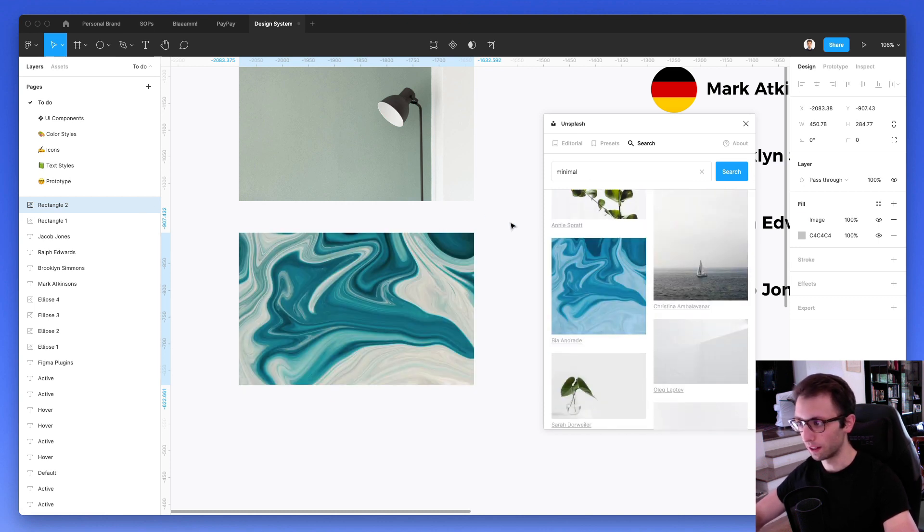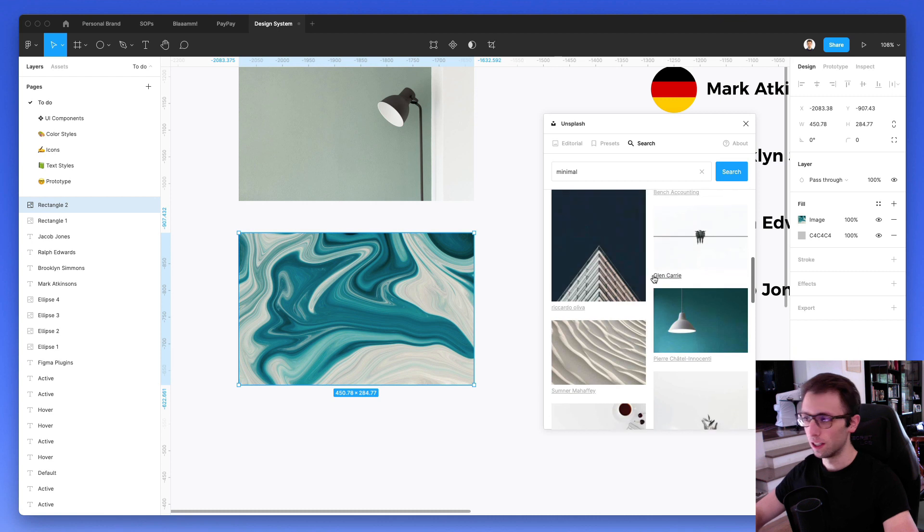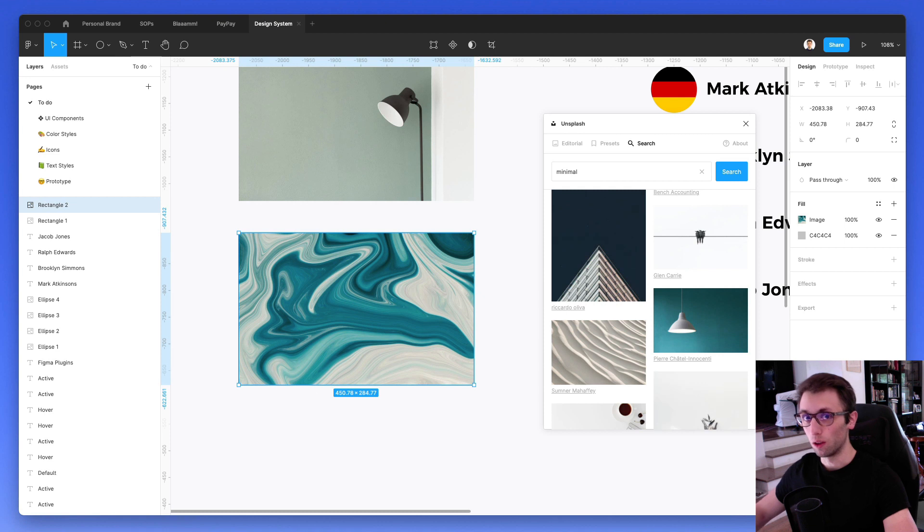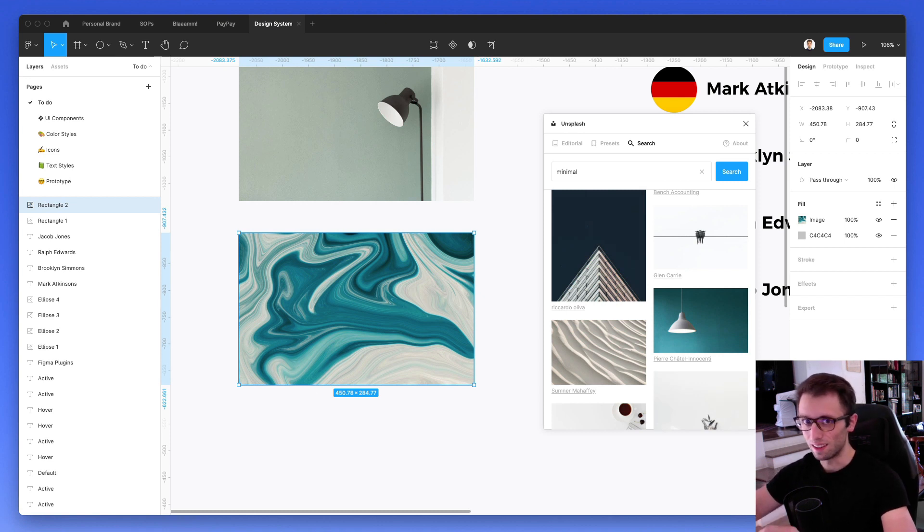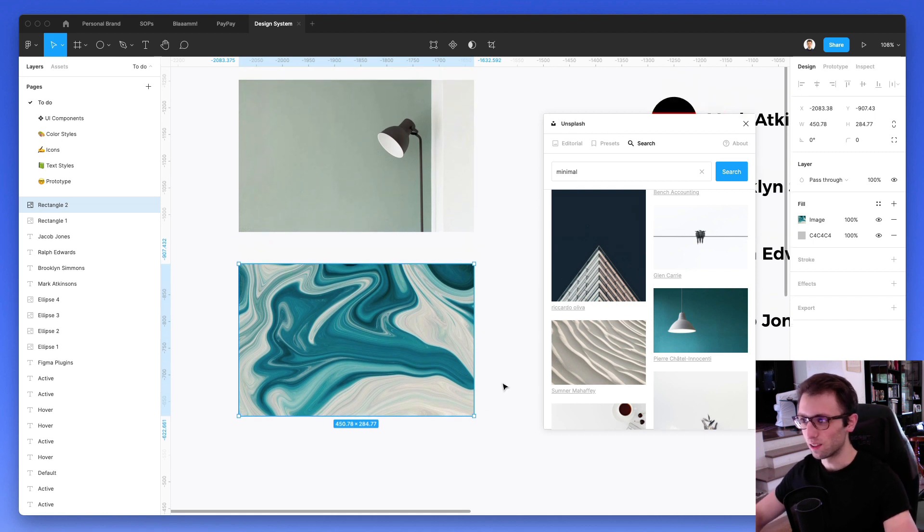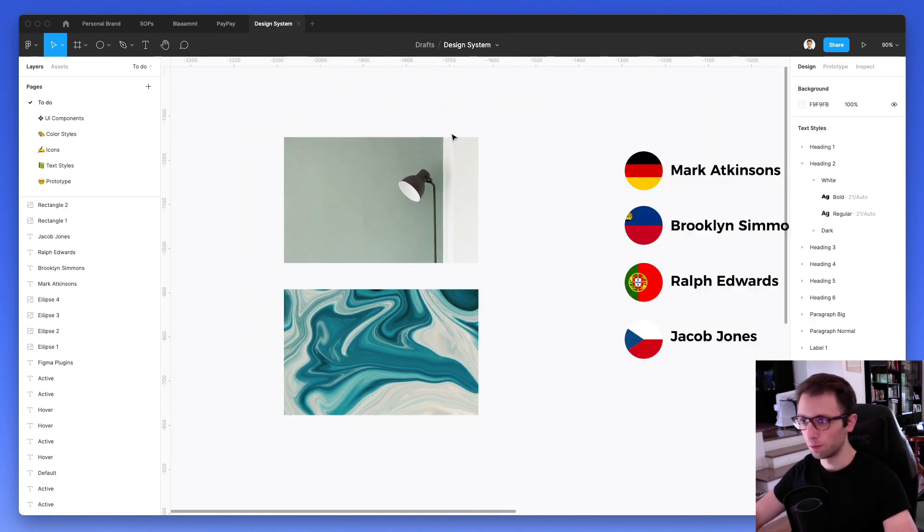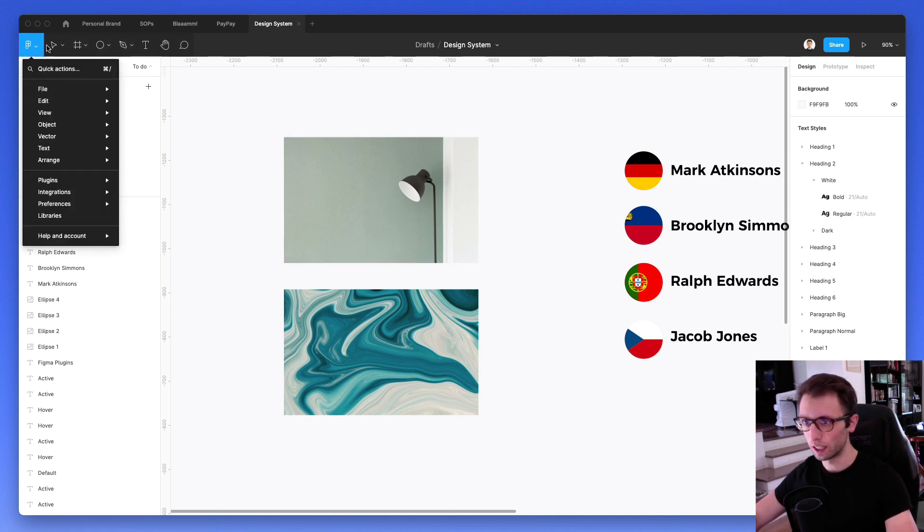So this is really useful. And again, this can save you so much time. You don't have to go on Unsplash, find an image, click on download, have it download locally, then upload it to Figma, size it, all that. So it's literally just one click and you're pretty much sorted out. So really cool plugin which I highly recommend you to check out.